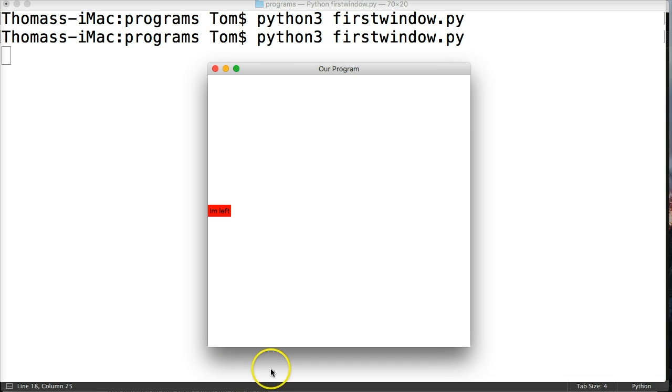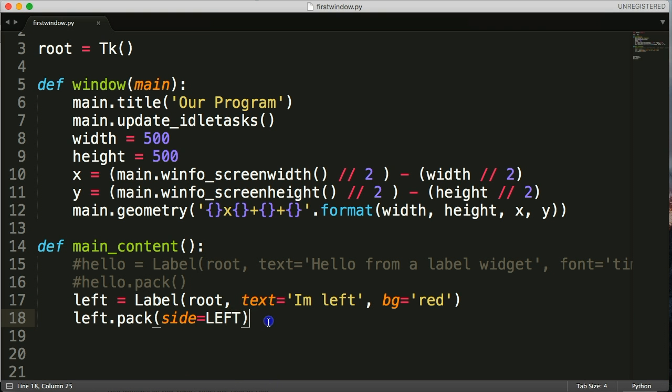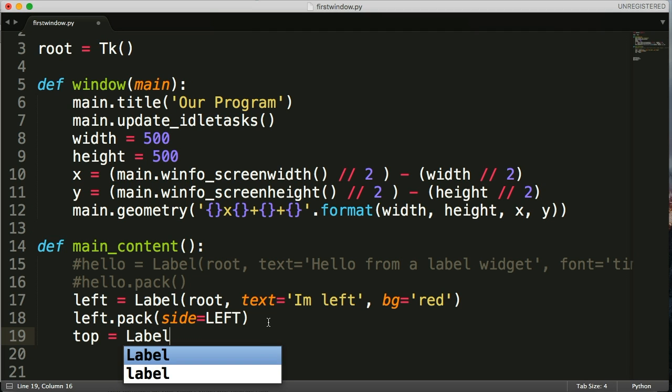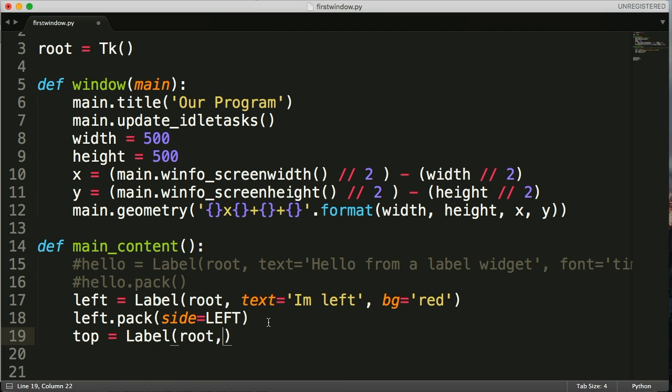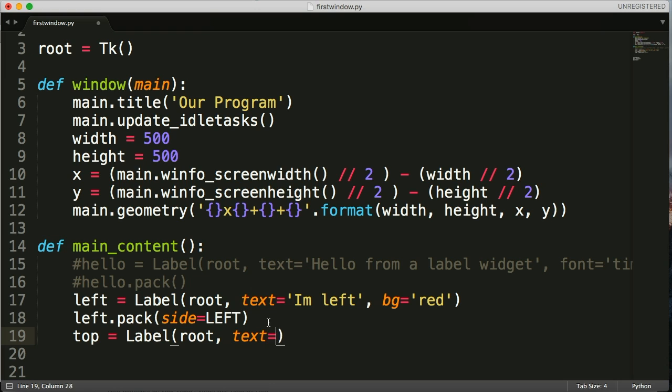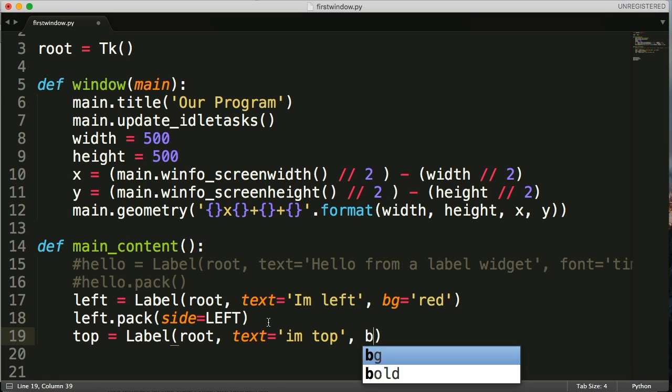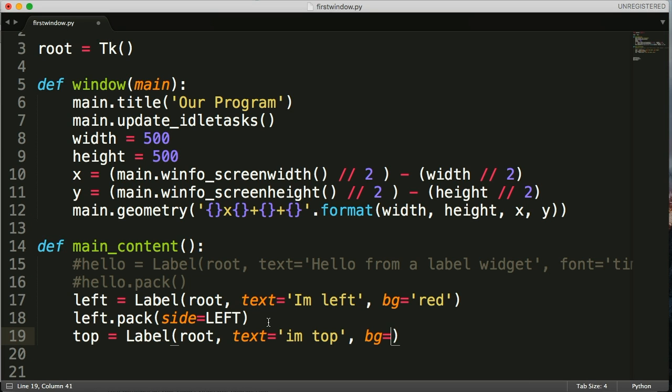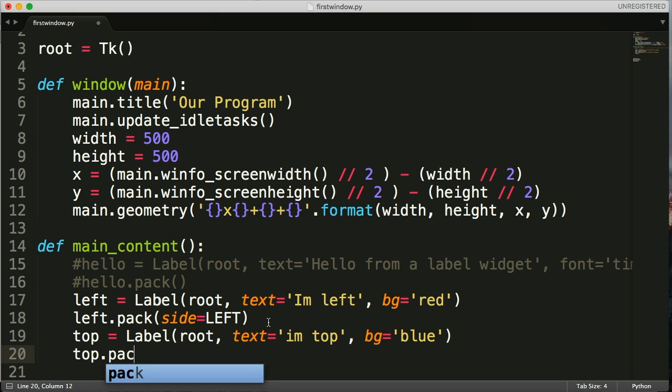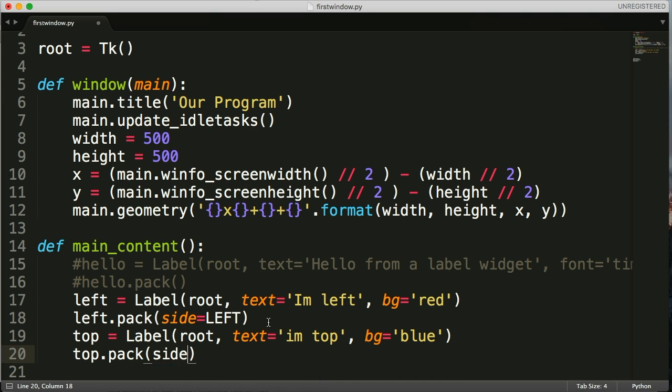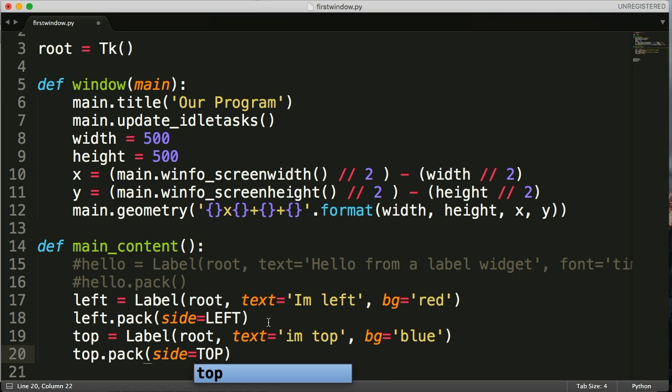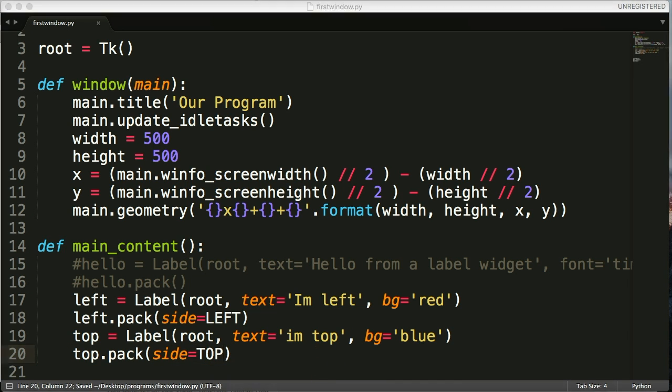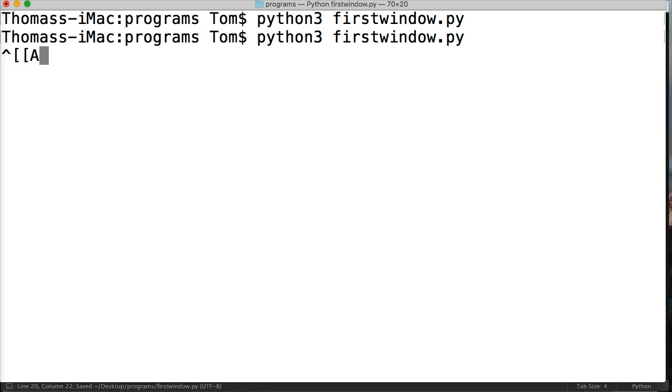So let's create a couple more. Let's do top equals label, and then root, text equals 'on top'. And background, we'll make this one blue. And we'll call top.pack method, and we'll say side equals TOP, all caps. Go ahead and save it. Go over here, run it again. Oh, I have my program running.